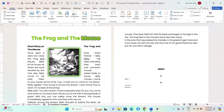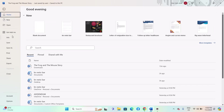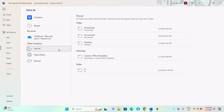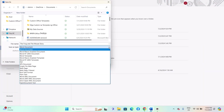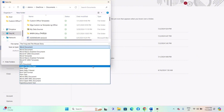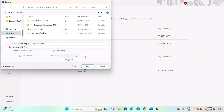Go to File, then Save As. Choose a location where you want to save the webpage version. In the Save As type drop-down, select webpage .htm or .html. Click on the Tools drop-down next to the Save button — this might be different depending on your version of Word. Choose Web Options.